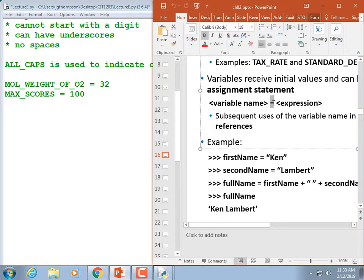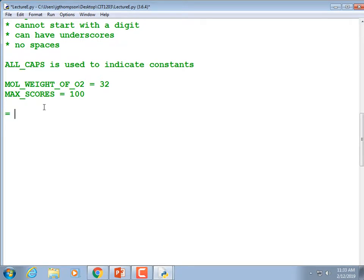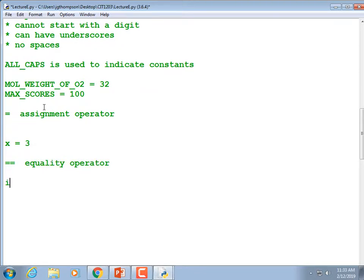The assignment statement: a single equal sign copies a value. A double equal sign compares a value. So single equal is the assignment operator — x = 3. Double equal is the equality operator — tests if x == 3. It's quite common to leave off the double equal by mistake. In Python it's a syntax error; in some other languages it's not even a syntax error — it overwrites x with 3, destroying your data.